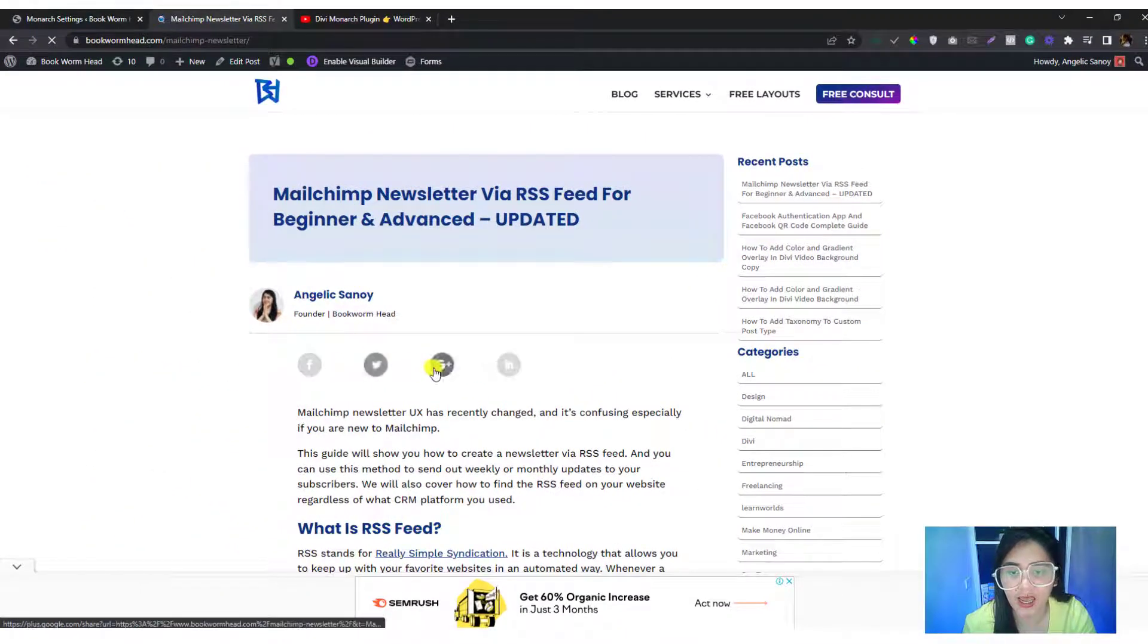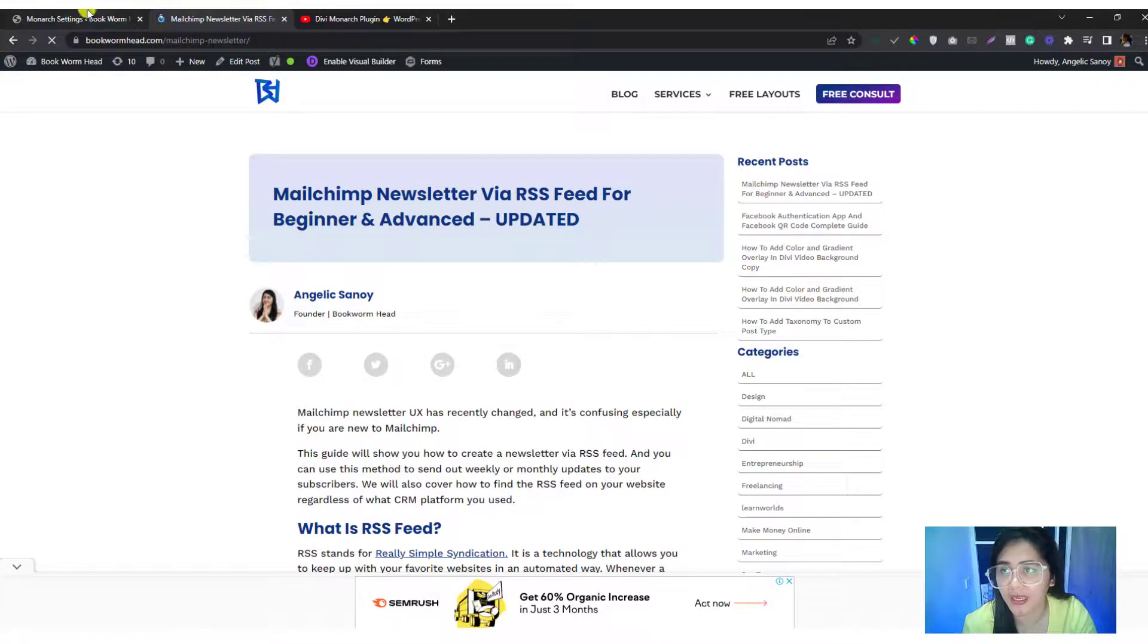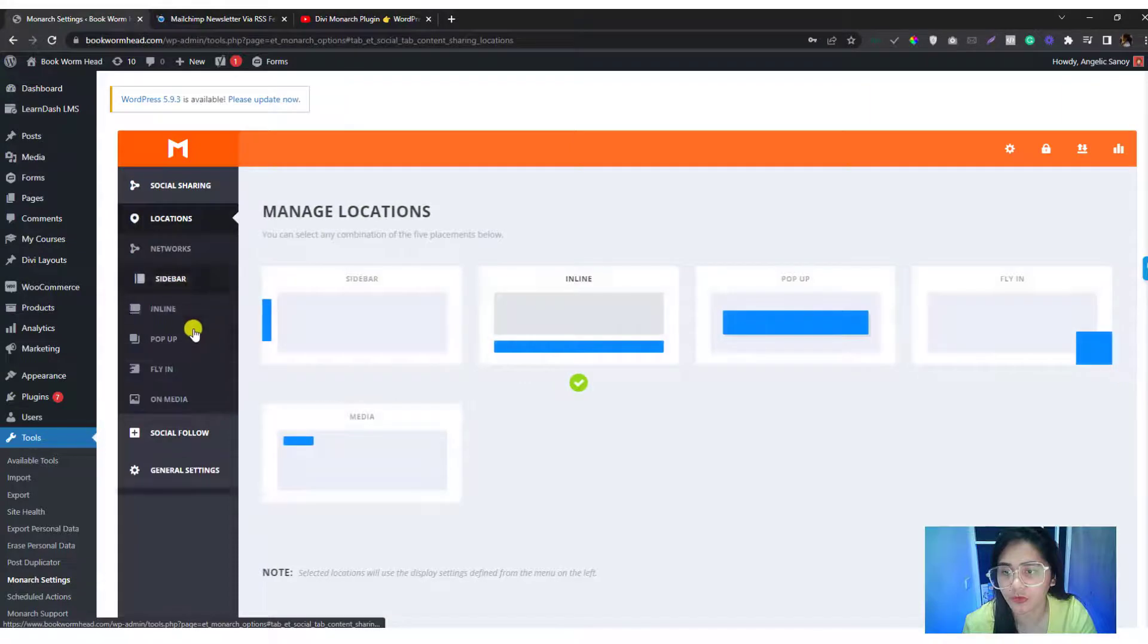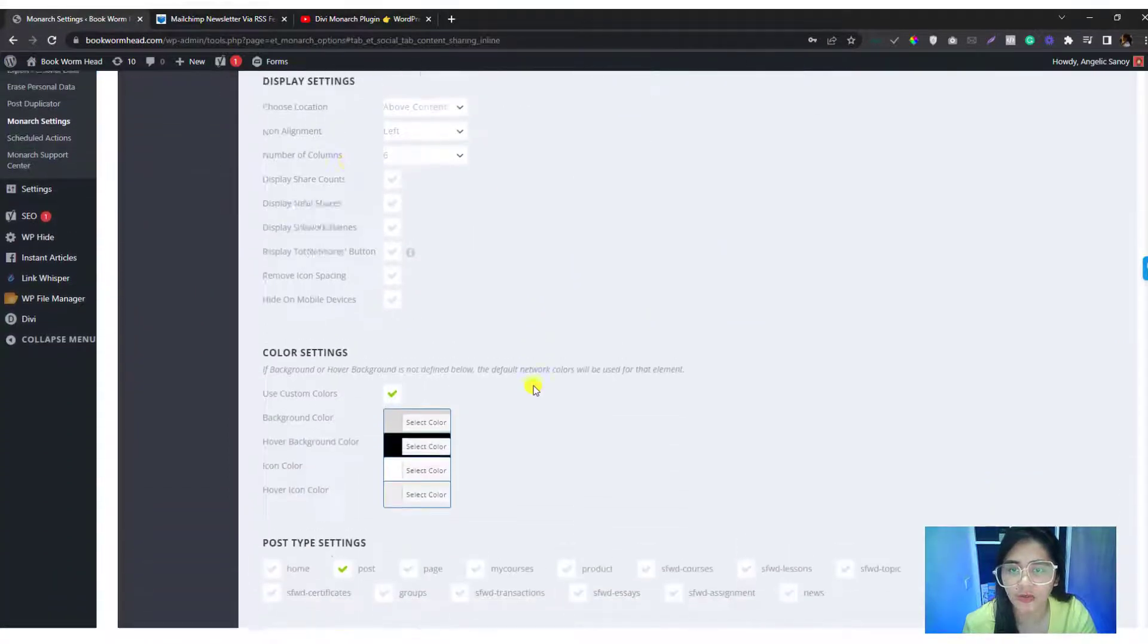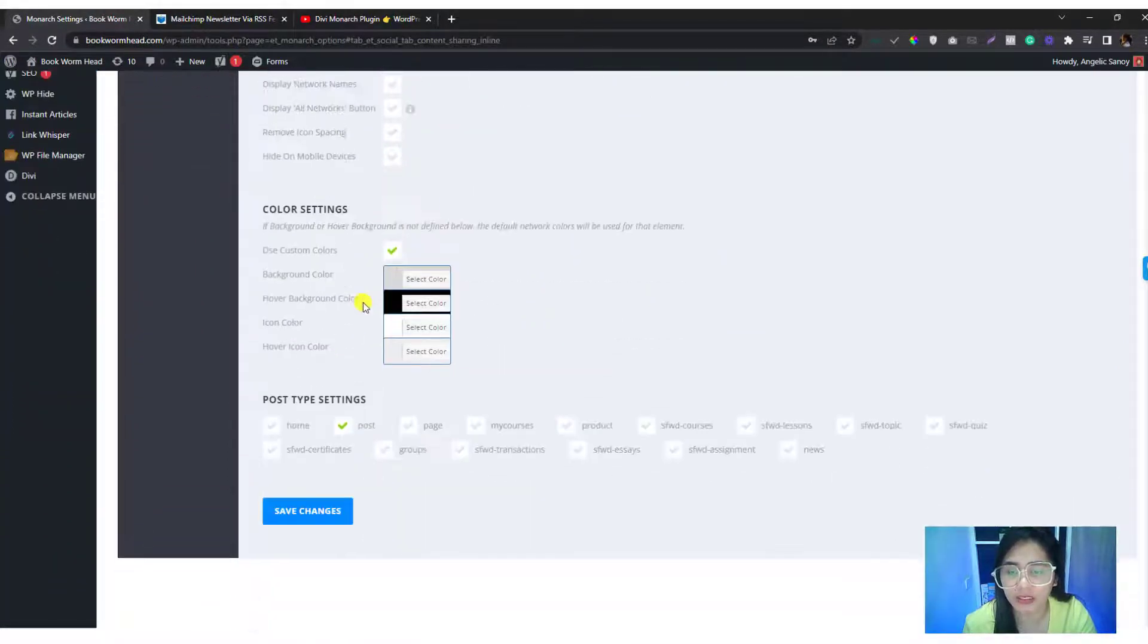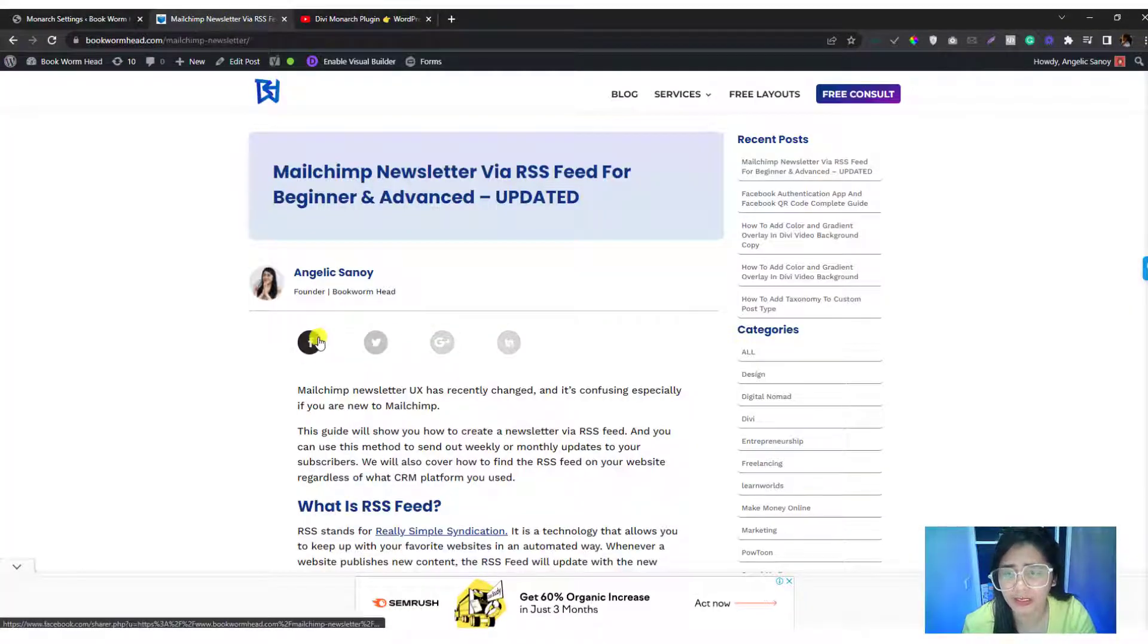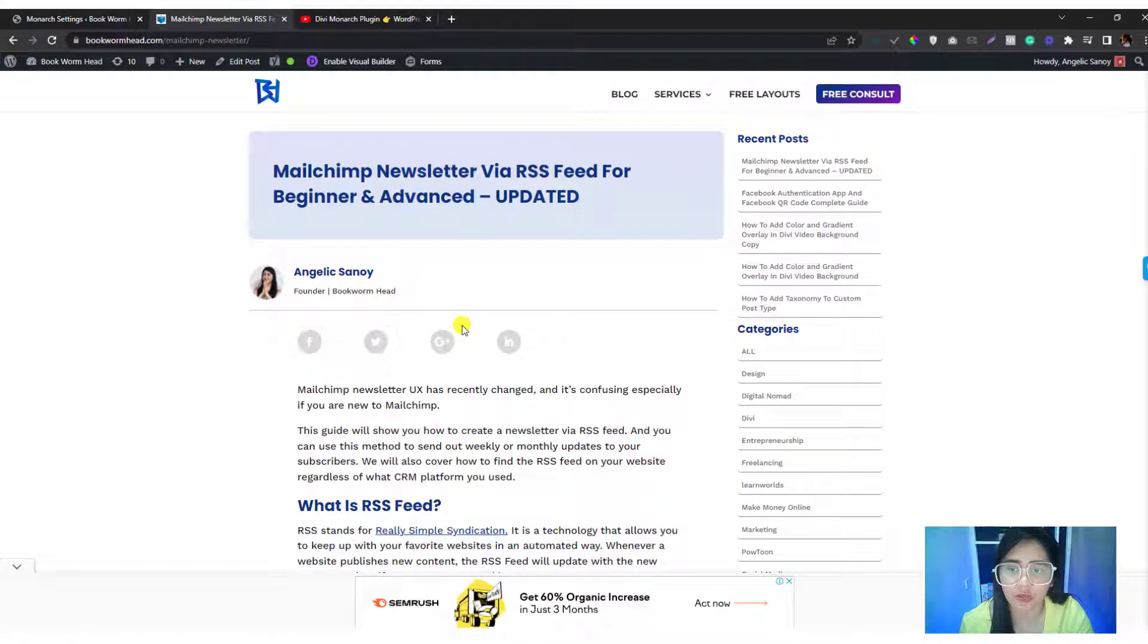And then we'll refresh this website. If you notice, this is how the setup looks like if you follow this social shares. Let me just go back to the inline style. So if you follow these settings that I put it in here, this is the setup that you will see.